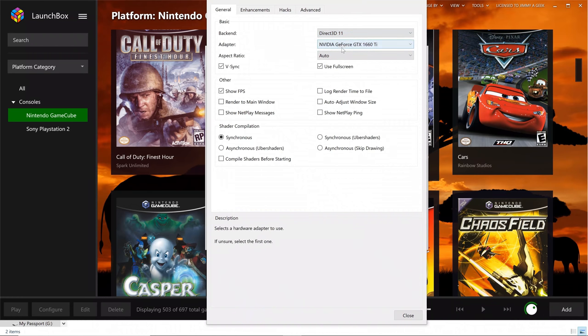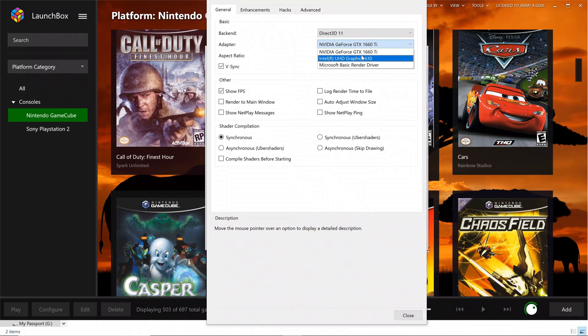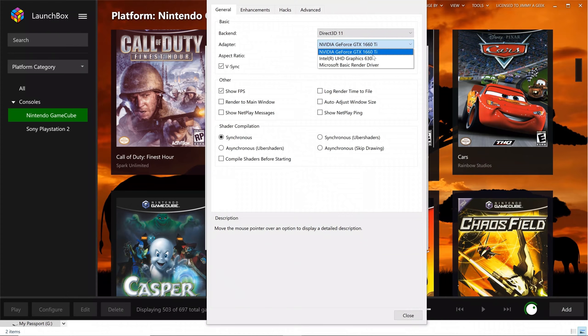For the adapter, I'm using the dedicated GPU, which is the GTX 1660 Ti. If you are going to play games in 4K...